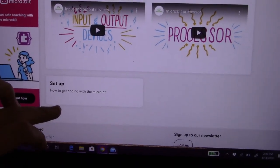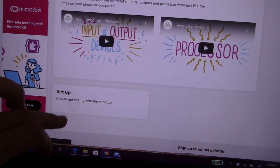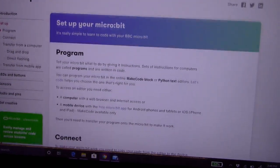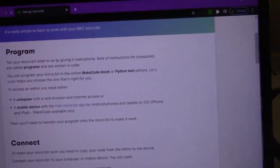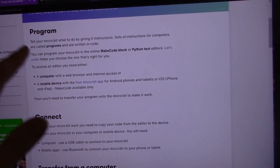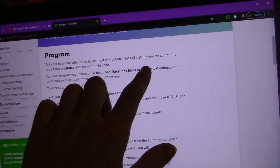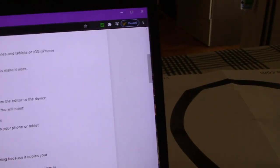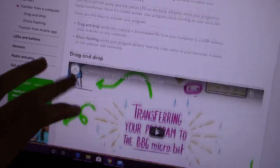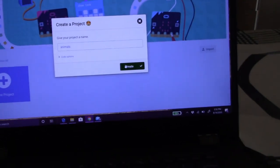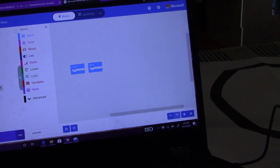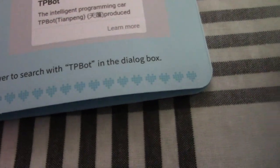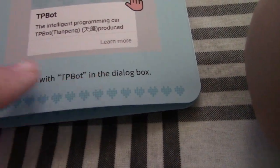How to set up... What do you think would happen if I typed in microbit on YouTube? So program. Make code block or Python text. Connect. Transfer from a computer. Create it. So go ahead and hit create. We started animals. Whoa. Hold on. Extensions in the advanced drawer to search what you bought in the dialog.